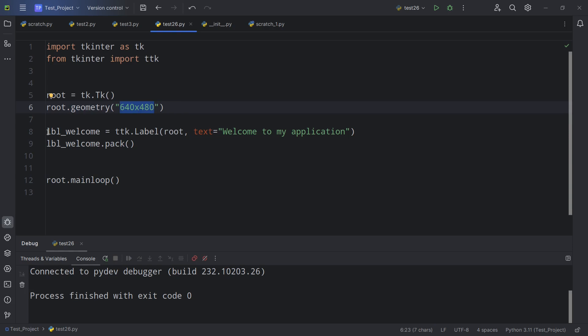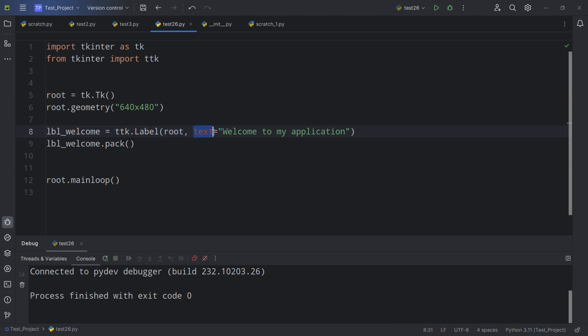Then we have a label which I've called label_welcome and we're putting this label into root and we're setting the text to welcome to my application. Then we're packing it on the screen.